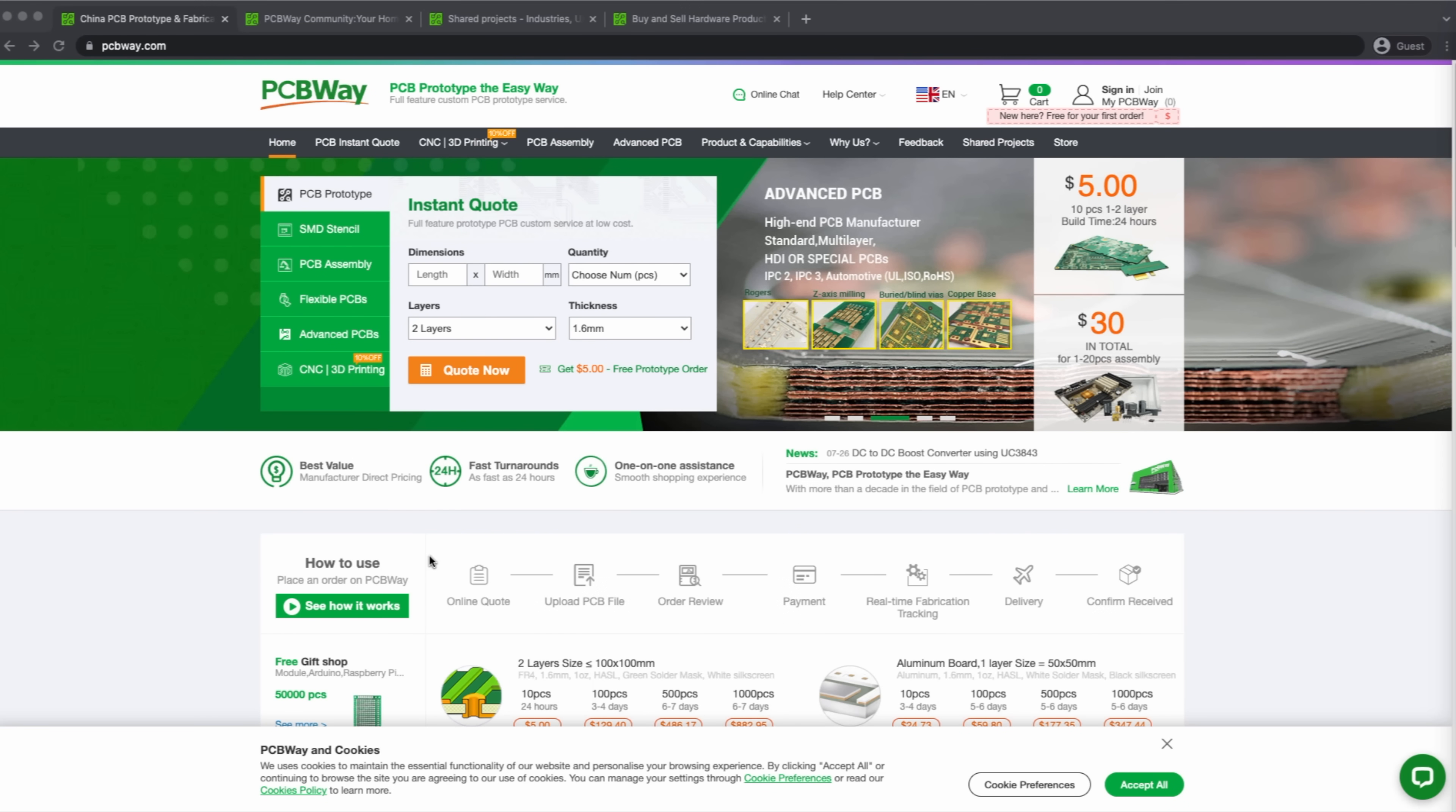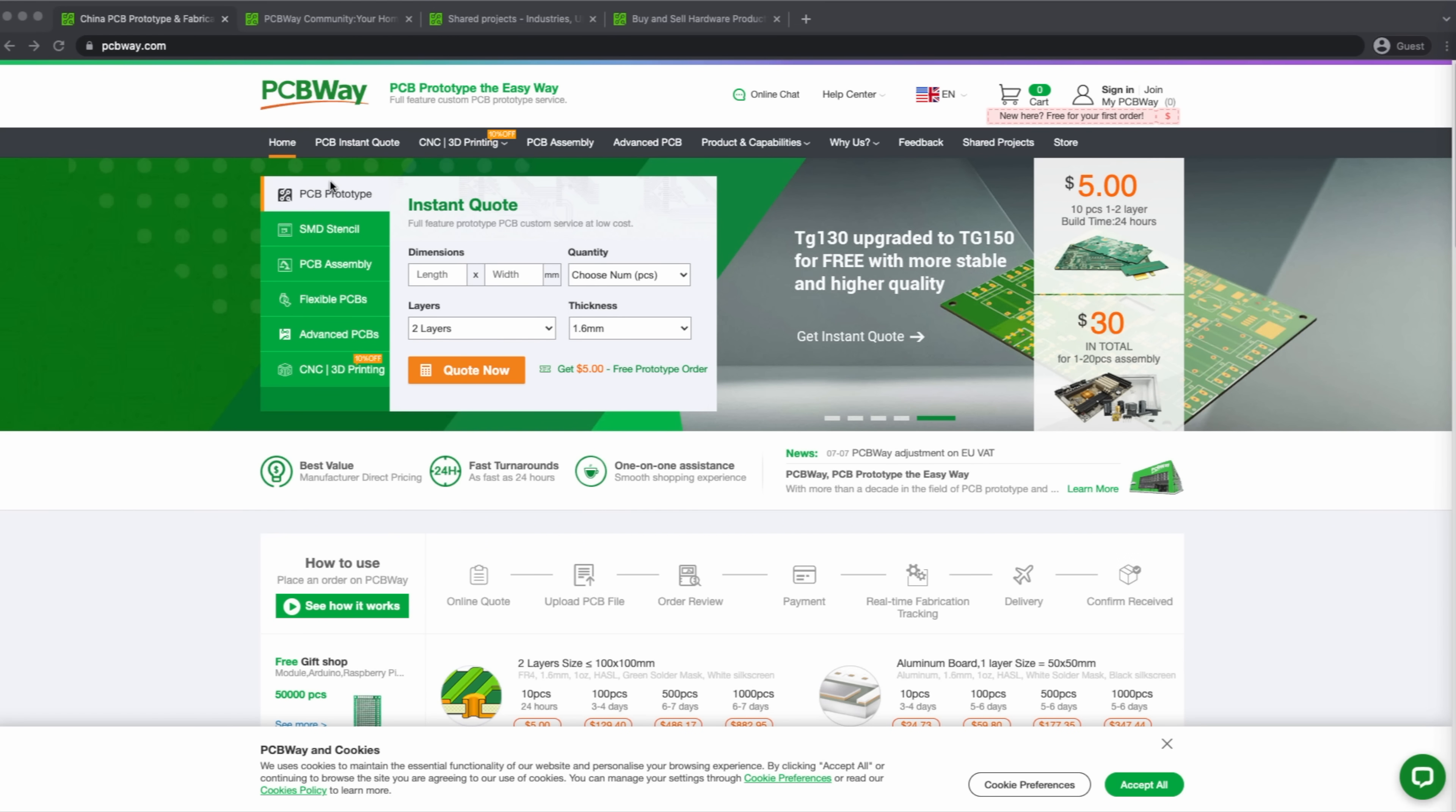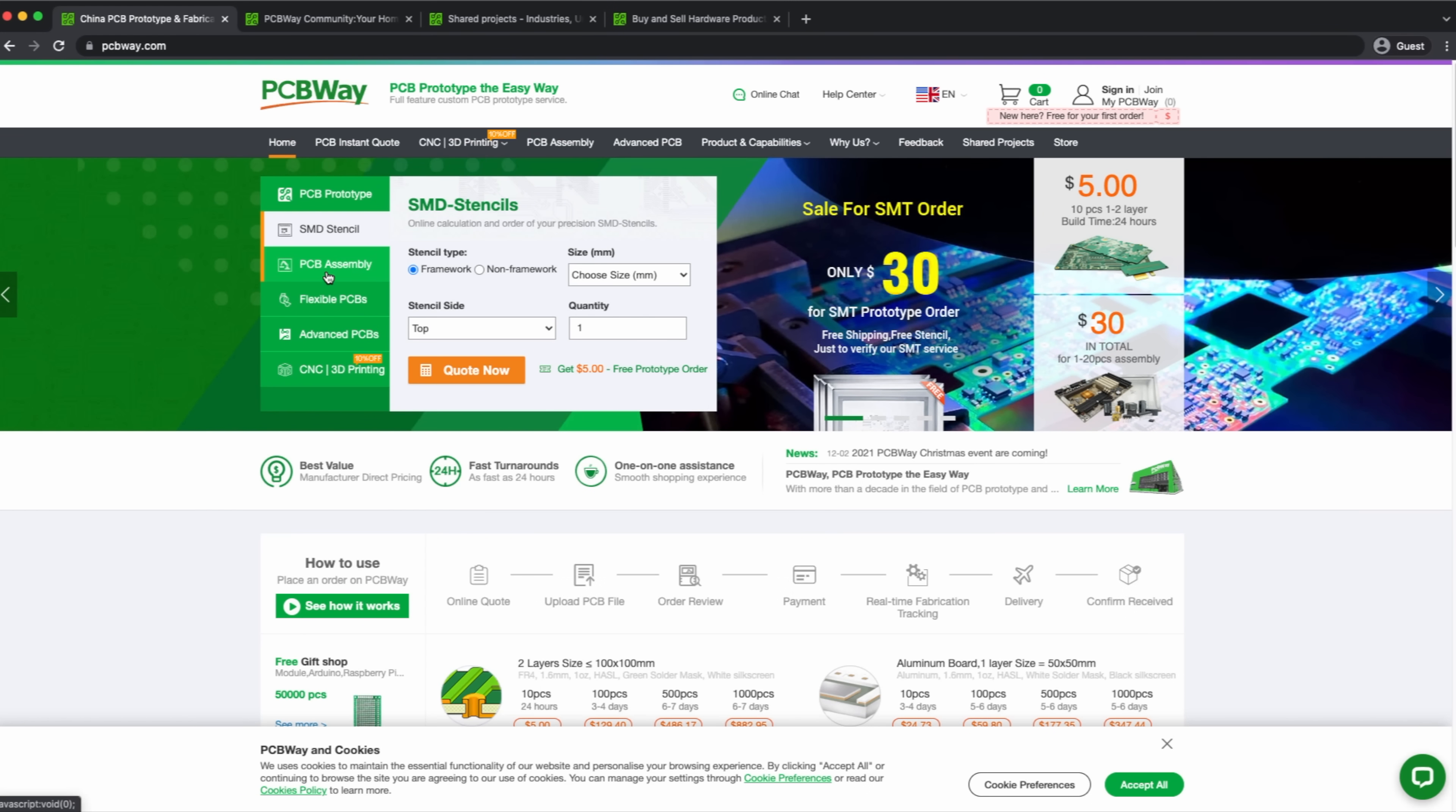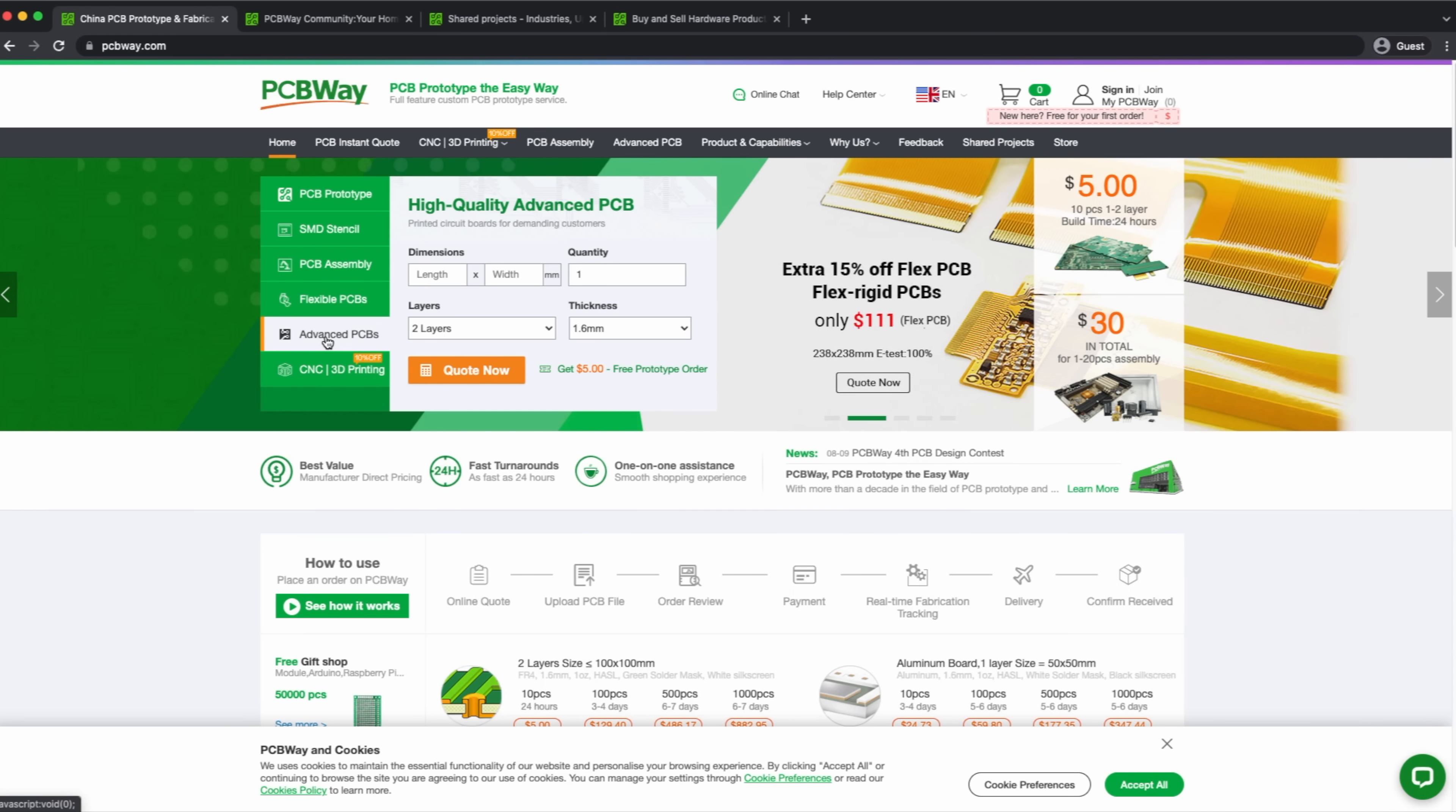This video is sponsored by PCBWay, a full feature custom PCB prototyping service. If you need PCB prototypes, SMD stencils, PCB assembly, flexible PCBs or advanced PCBs, PCBWay has got you covered.